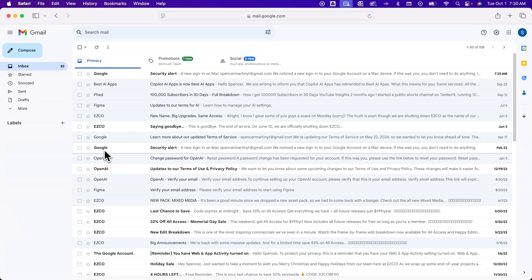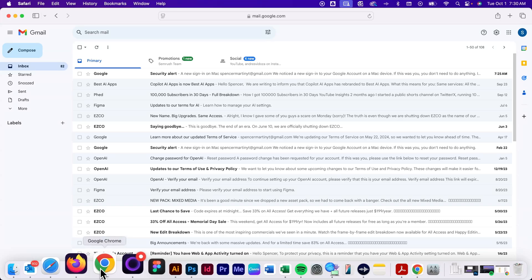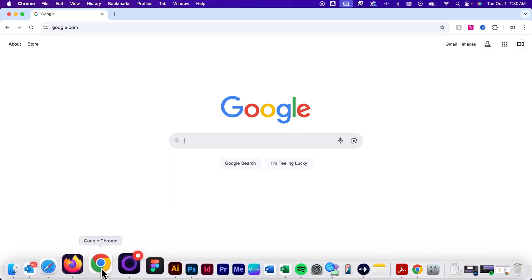Now another way in other browsers, for instance, if I go over to let's say Google Chrome,